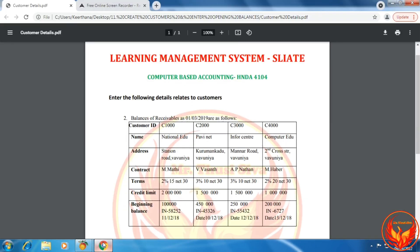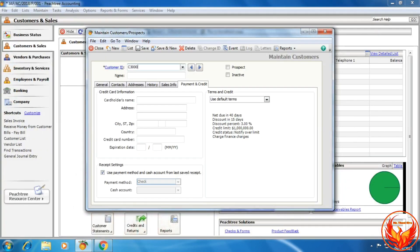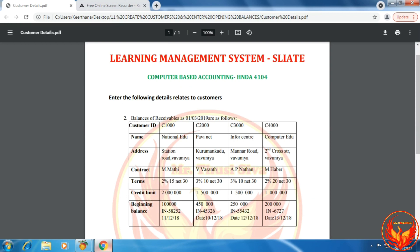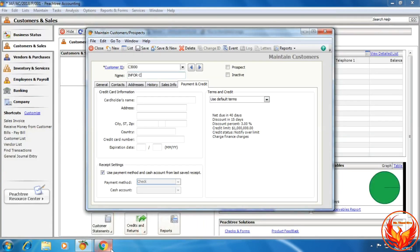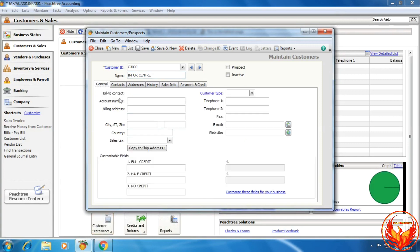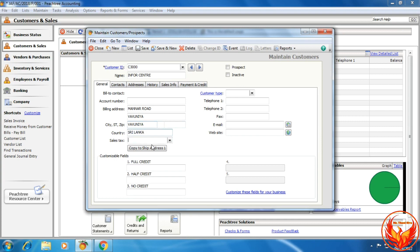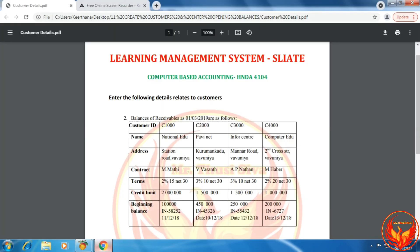The third customer has ID C3000. The customer name is Info Center. The customer billing address is Meneer Route, Vavniya. The city is Vavniya, country Sri Lanka. We select the sales tax, click copy to ship address 1, then click the contact tab. The contact person name is AP Nathan.